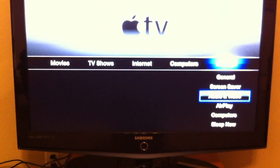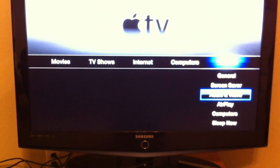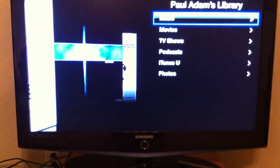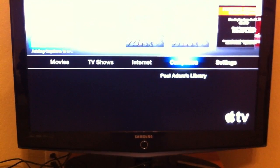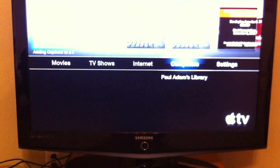Settings, audio and video — button. Call Adam, music — button. In main menu, in Paul Adam's library.